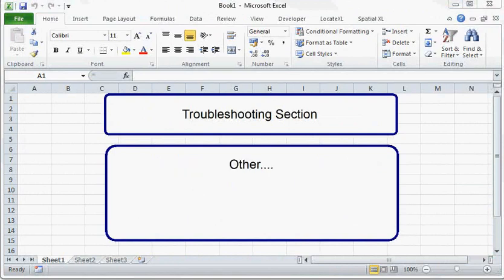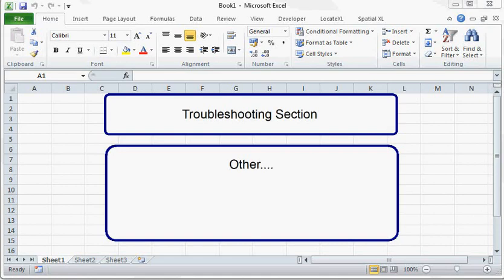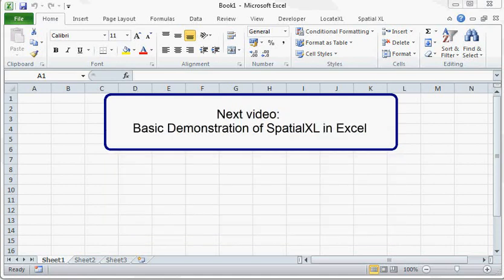Another problem you could have is if Spatial XL won't install, the download might be corrupted. This often happens when you have a very bad internet connection. Using a download manager assists with this type of problem. Thank you very much.